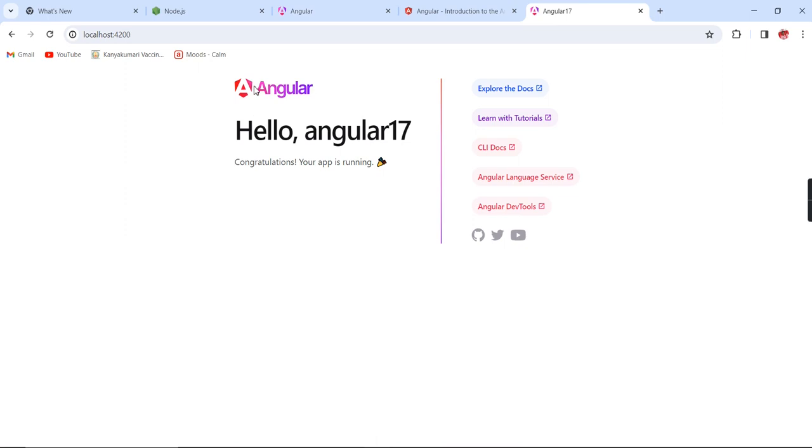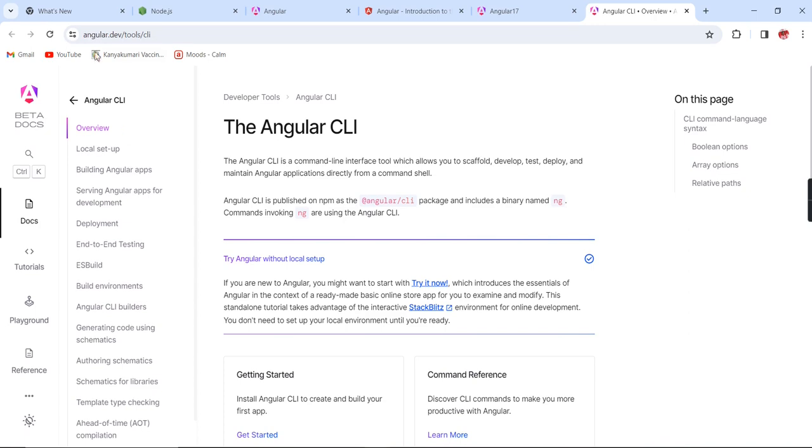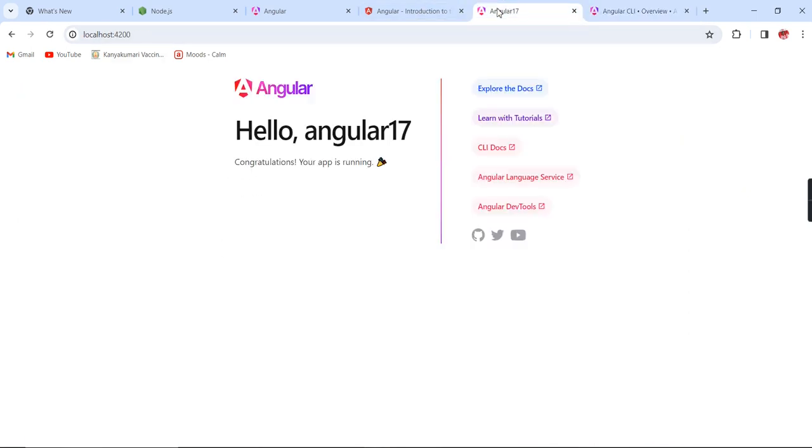See the default template: 'Hello Angular 17, Congratulations.' They have provided the link for everything. Even if you are clicking the CLI docs, it simply goes to angular.dev.